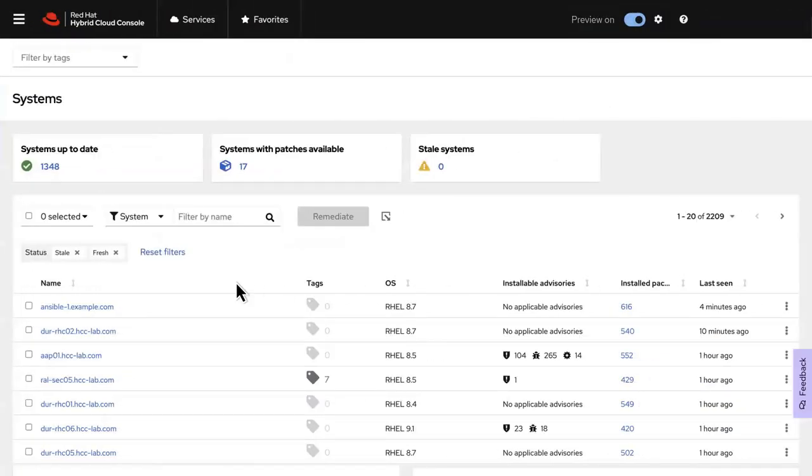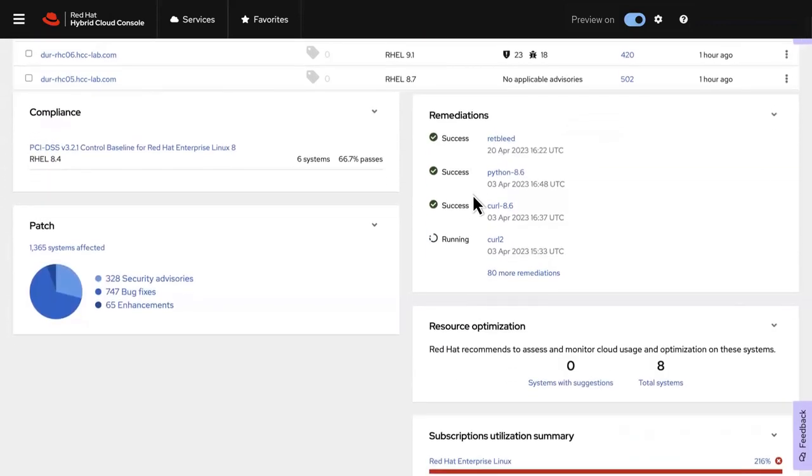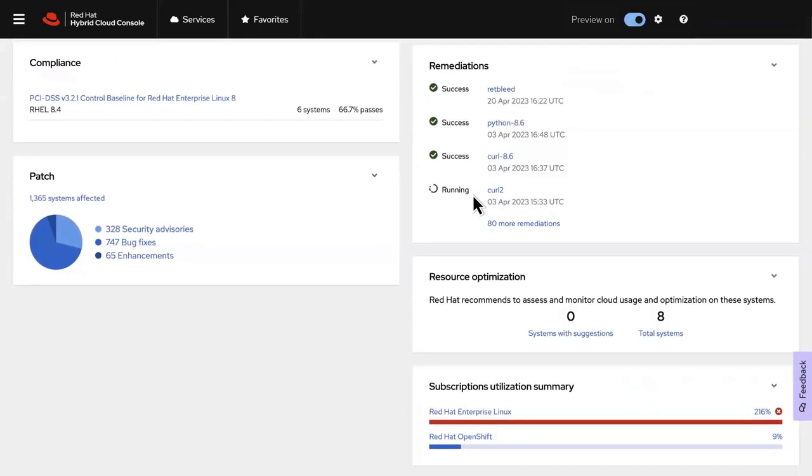Eliminate the headache of keeping track of patches with Insights patch capability that helps you understand which advisories are applicable in your environment. You can also easily monitor the status of your remediations.